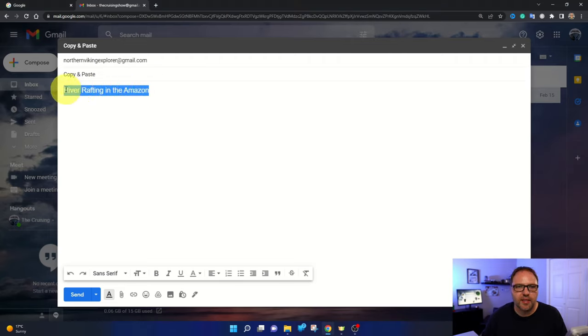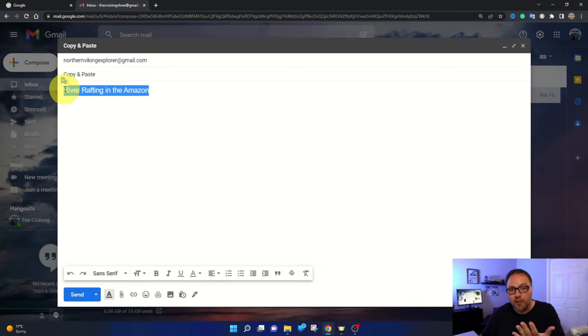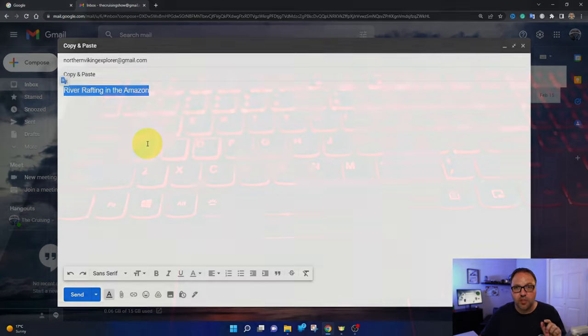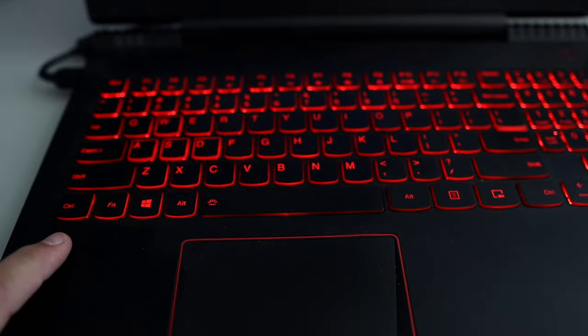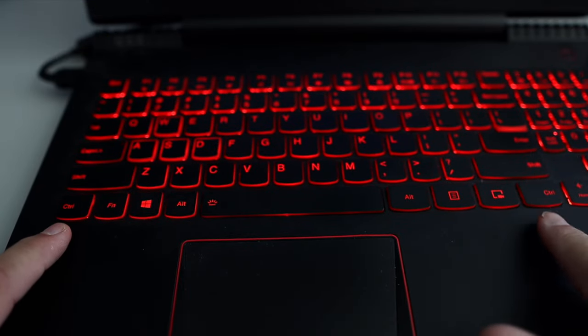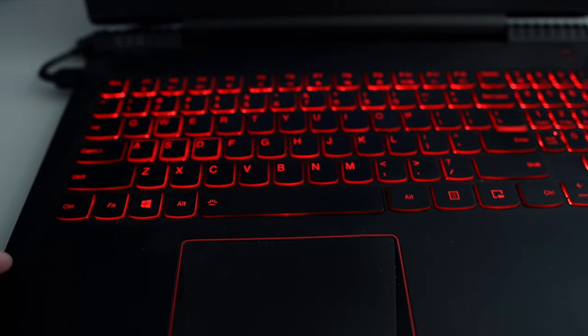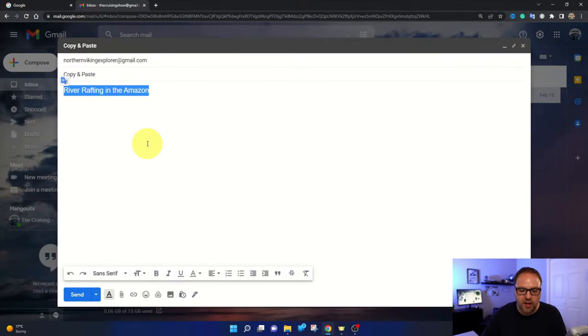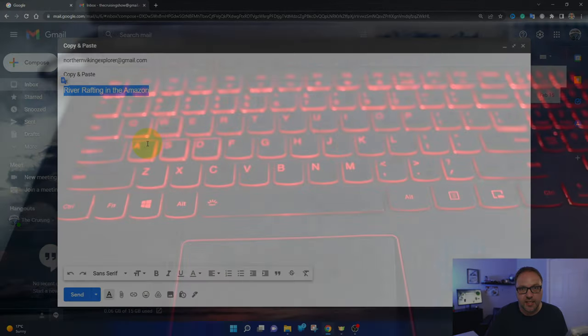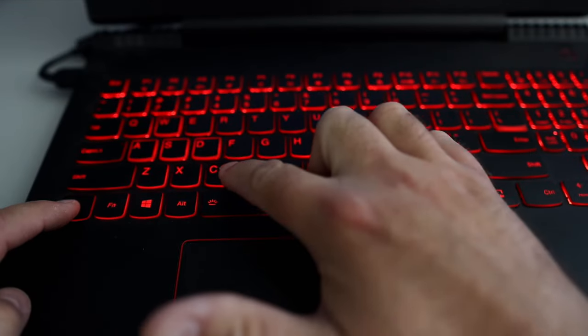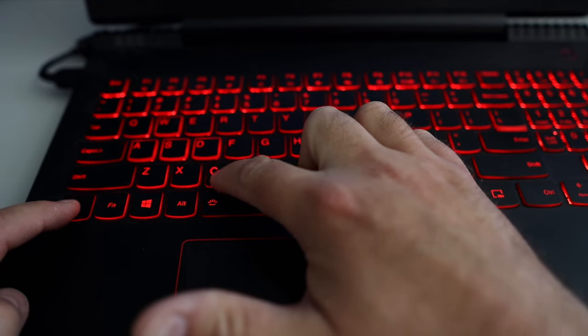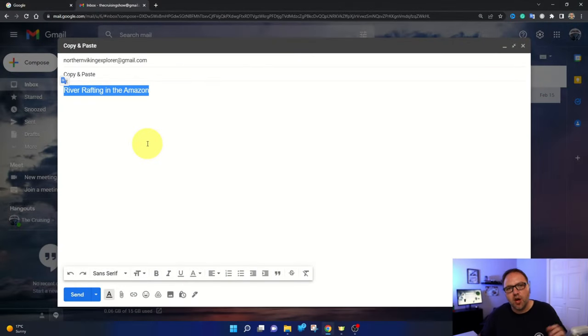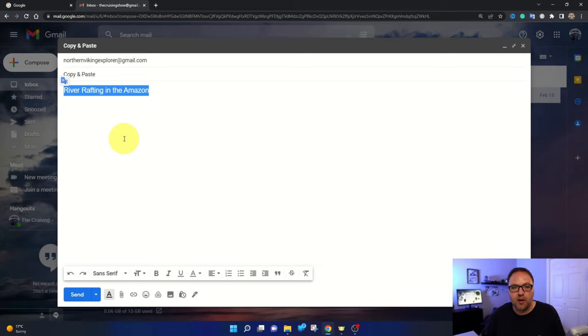We're gonna hold that down and highlight the entire section that we would like to copy. Once that's highlighted, on our keyboard we're gonna hold down the control key. You'll find it in the lower left corner of your keyboard. Hold down the control key and then hit the C key for copy. So Control-C, you can let those go now and it should have copied that text for us. Now we can paste that wherever we like.